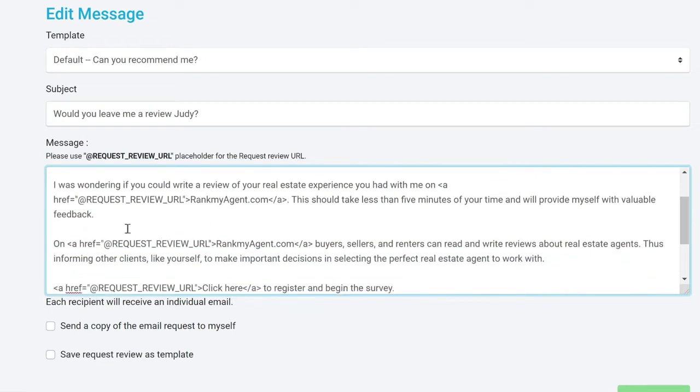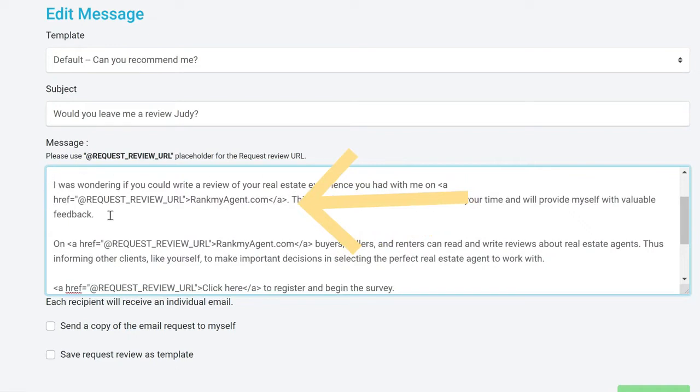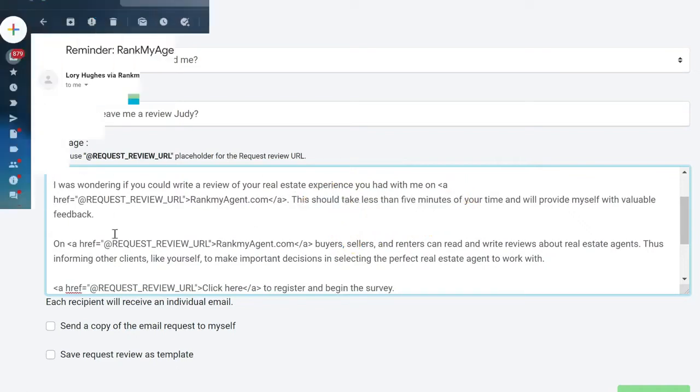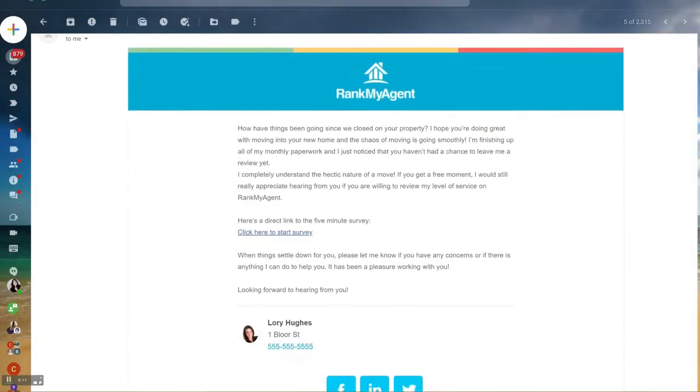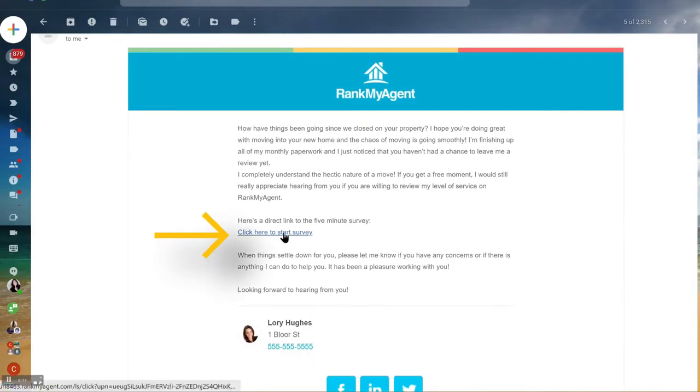Make sure to leave in the code @REQUEST_REVIEW_URL including the href tags. This will generate a button that when clicked takes your client straight to your request review survey.